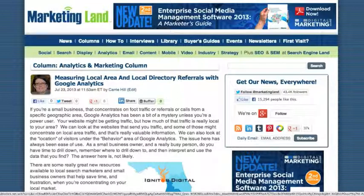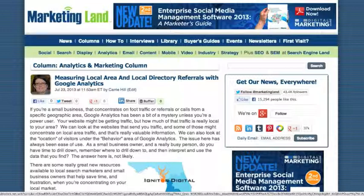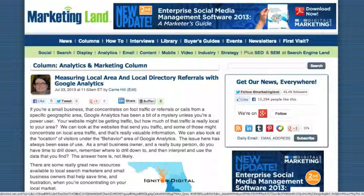A dashboard I previously shot video about showed you all of the local websites that send you traffic. That traffic is not necessarily just local people — those are local website referrals. So you could have somebody in Russia using Google Maps to search something in your location and come to you via Google Maps, and they'd be shown in that local search dashboard. This dashboard measures people in your metro geographic area that are entering your website.